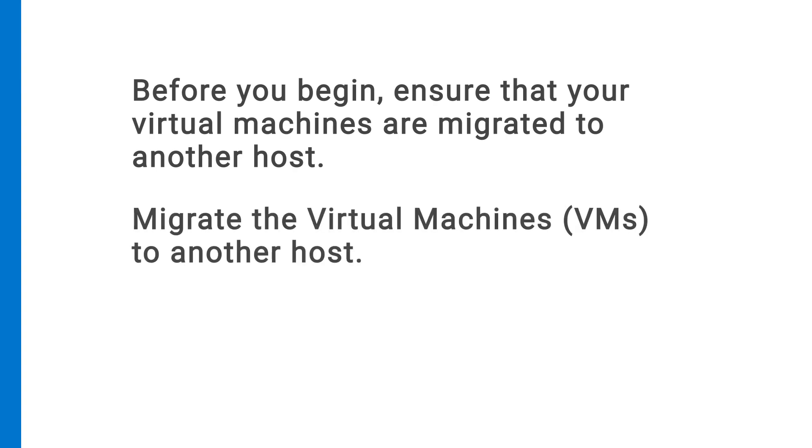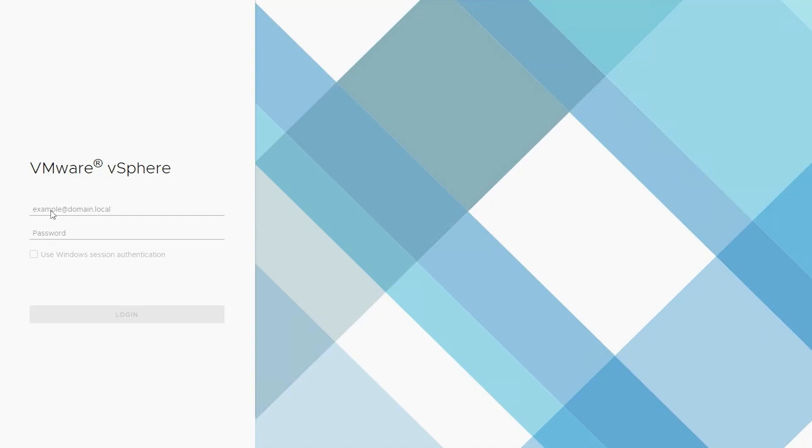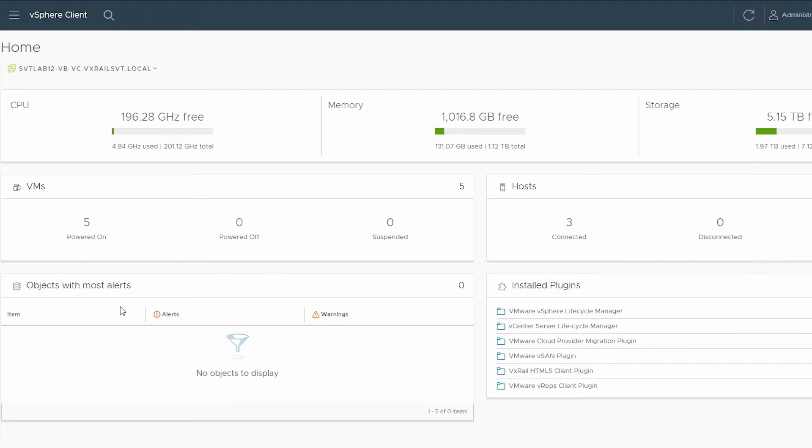If your clusters are running on a standard license, then you need to manually migrate the VMs to another host. To migrate, log into vSphere Client, click the menu, and select Inventory.